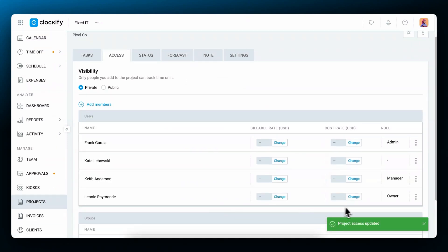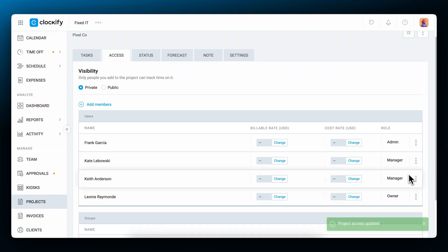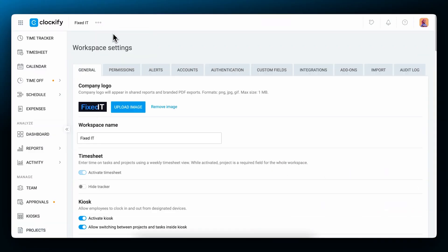You can also give someone the project manager role for this project by clicking here. Then that person will manage all things related to their project, including who it's assigned to, task creation, and seeing time entries on the project. You can control who can create tasks and projects in the workspace settings.